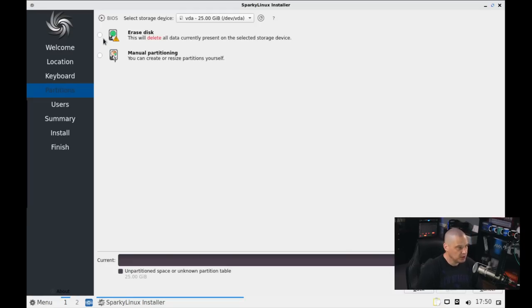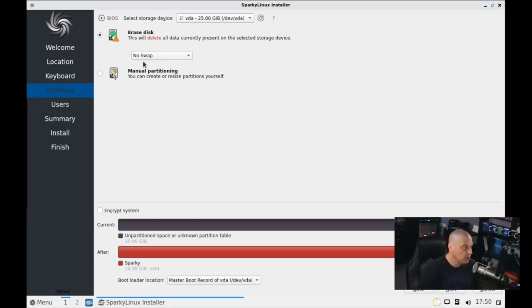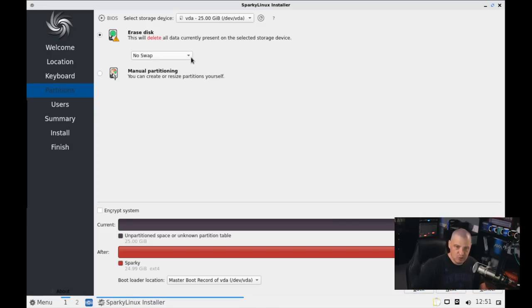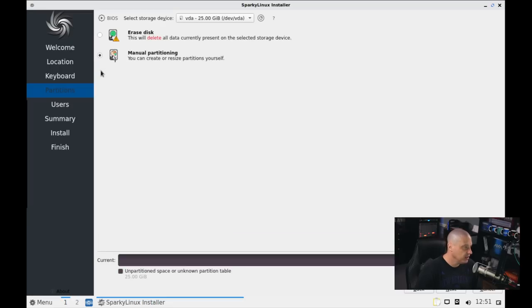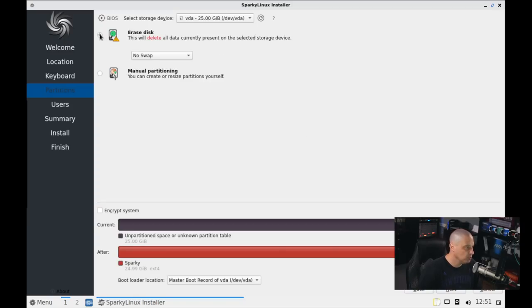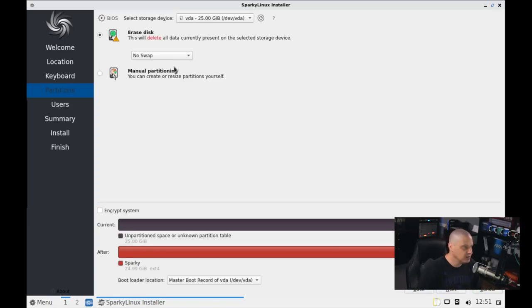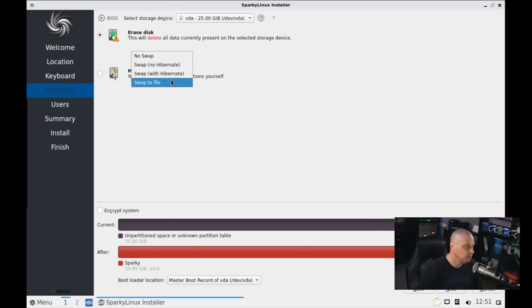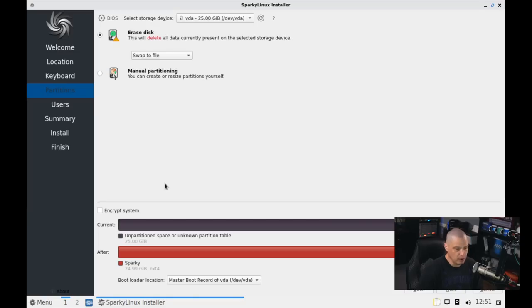And now the partition. Do we want to erase the disk and give the entire 25-gig virtual hard drive that I created for this virtual machine? Do you give the whole thing to Sparky? Or do we want to do some manual partitioning, which might be interesting if you're setting up custom partition schemes, especially if you're dual booting, you might want to do this. For me, Sparky Linux can have the entire drive, so I'm going to choose the first option, Erase Disk. And then we have the option, do we want to swap or not? By default, it looks like no swap is chosen, which would be fine for a virtual machine. But I'm going to choose Swap to File.